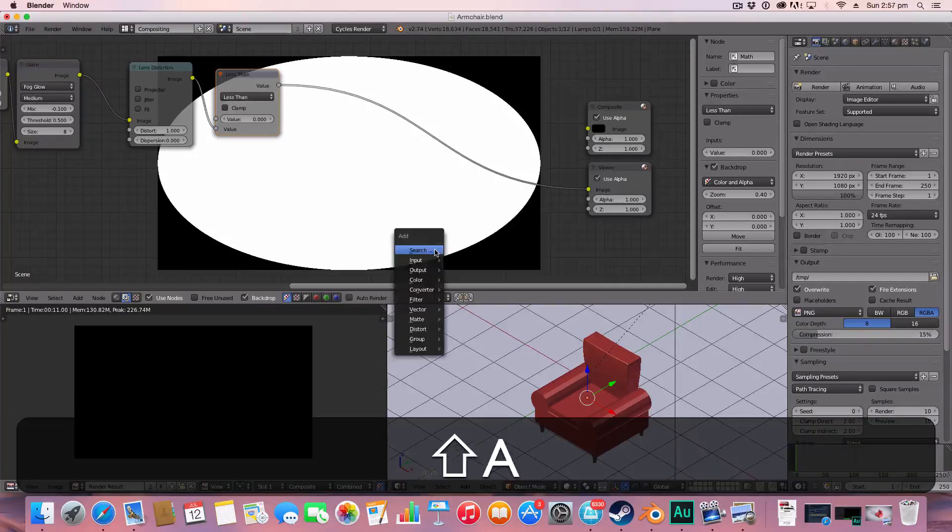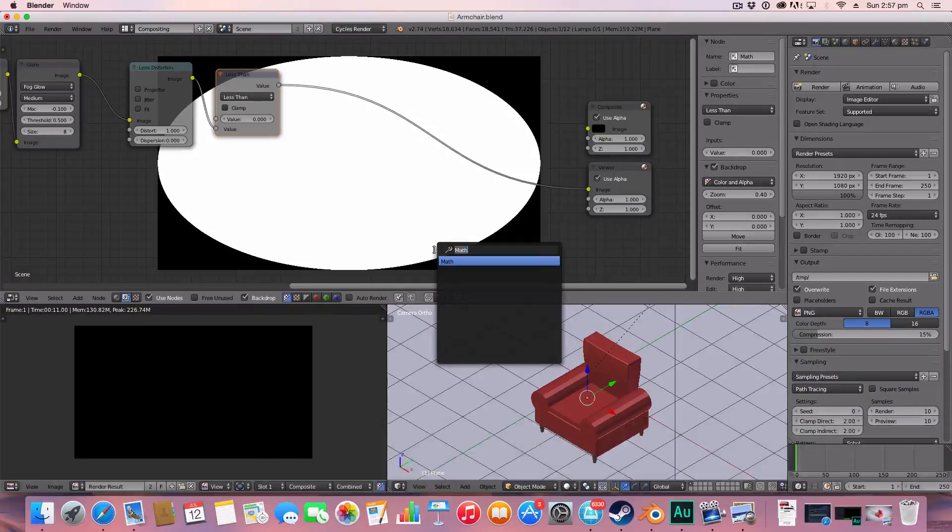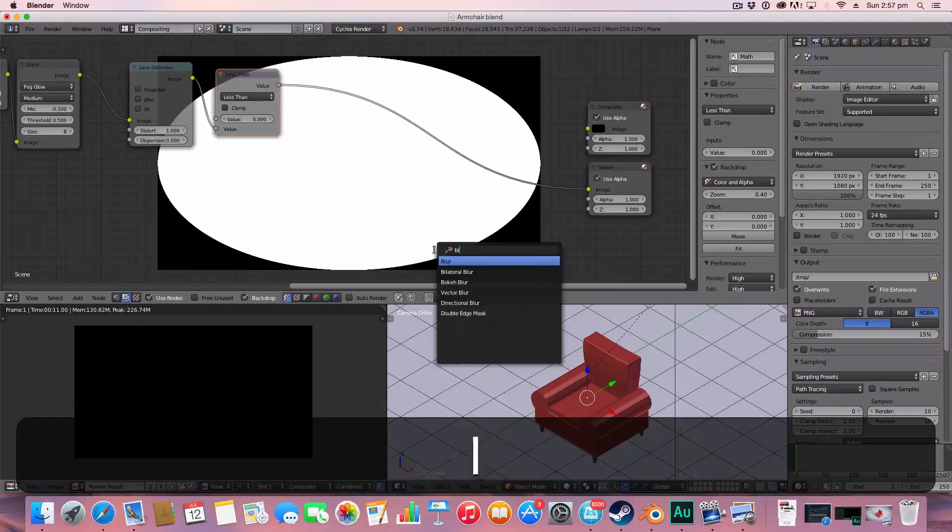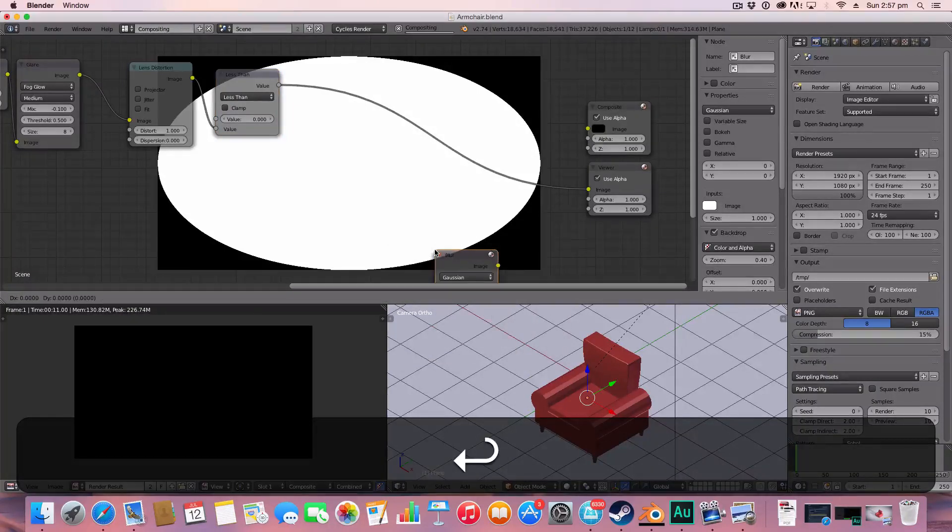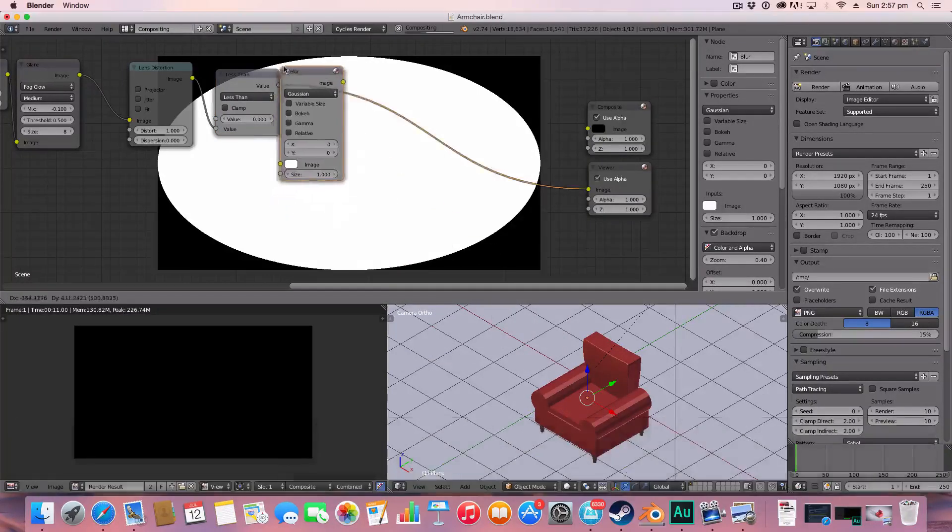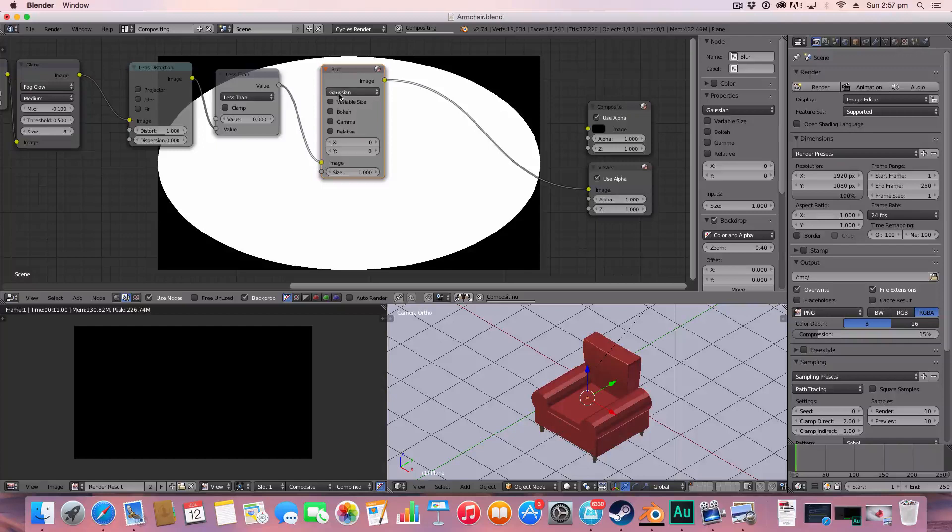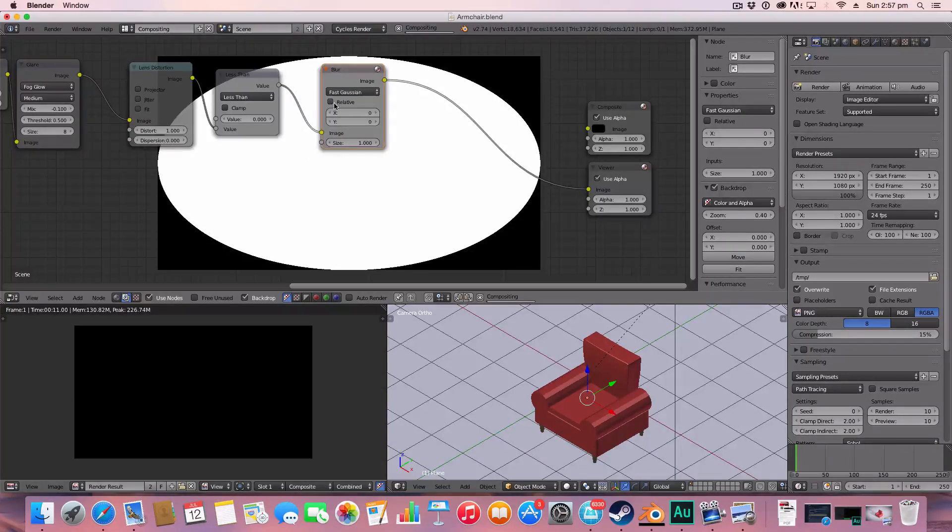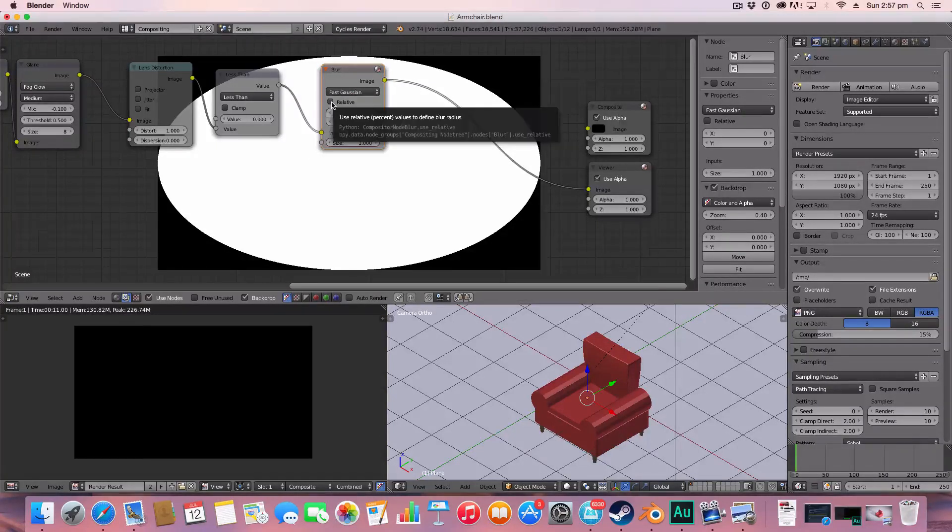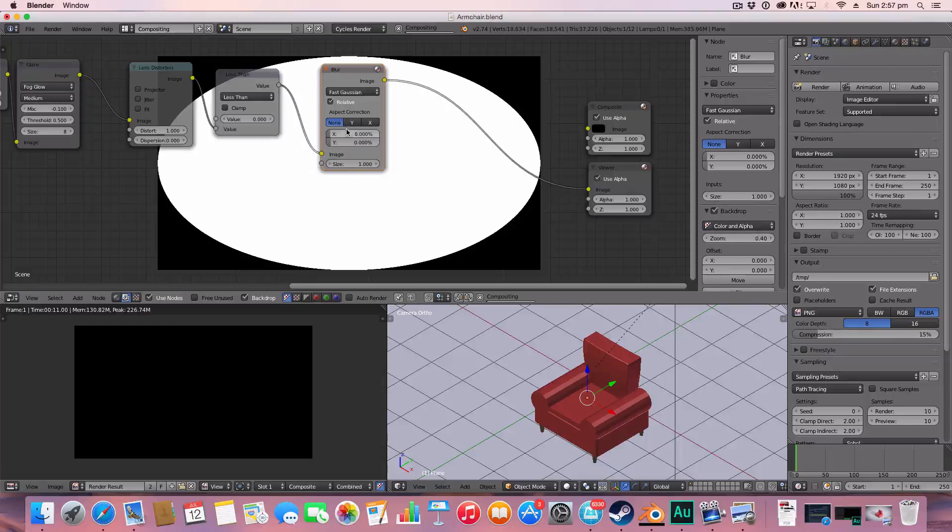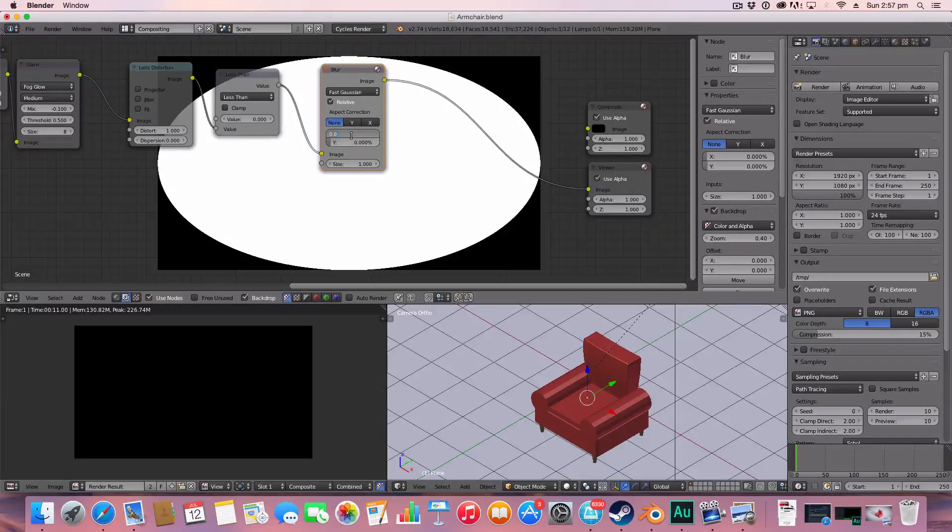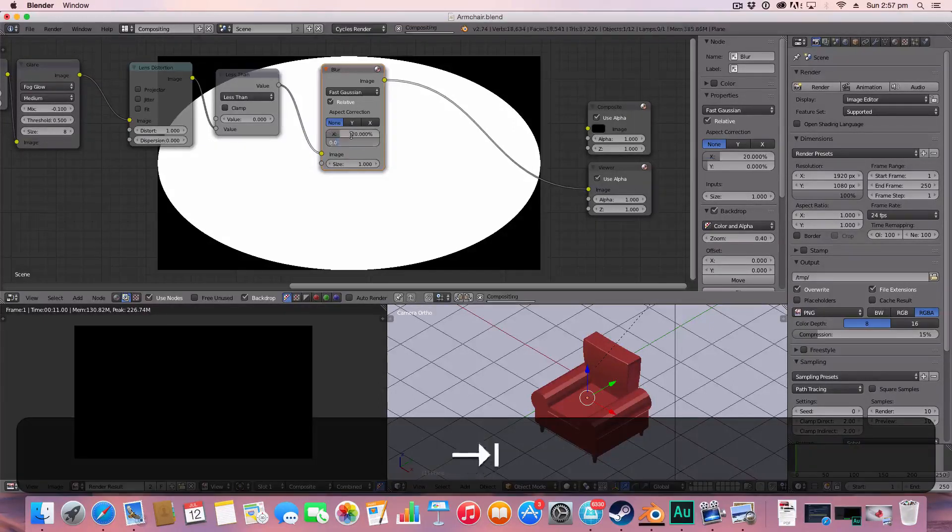The next thing we're going to do is we're going to add a blur and we're going to change the blur setting here from Gaussian to fast Gaussian. The relative here to tick the relative and add the x and y to 20.